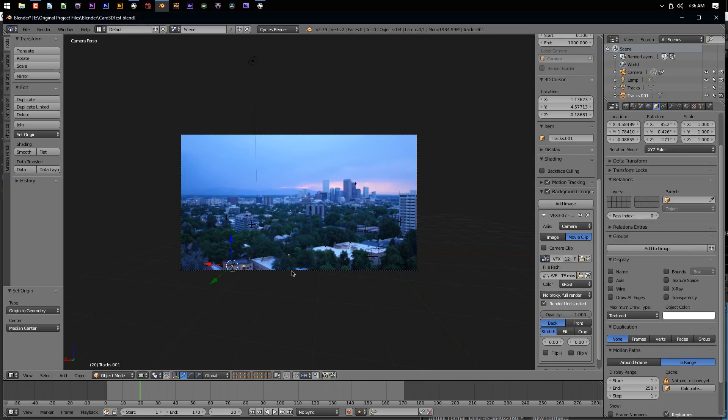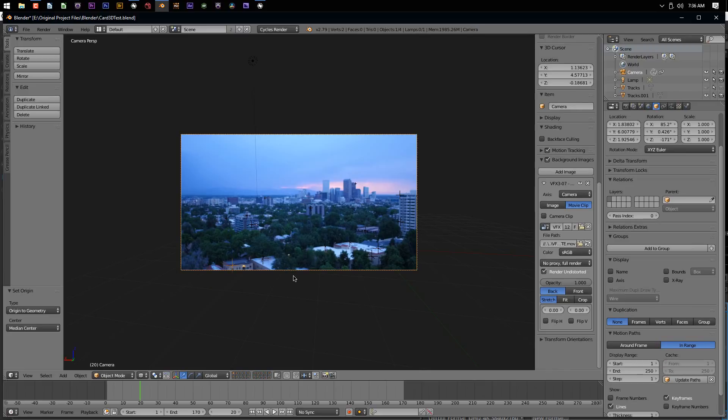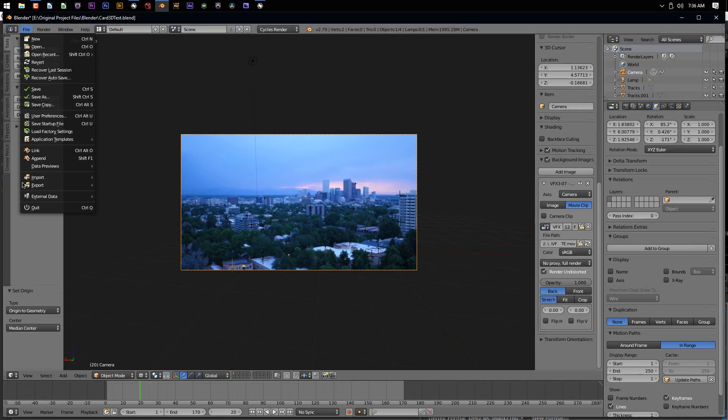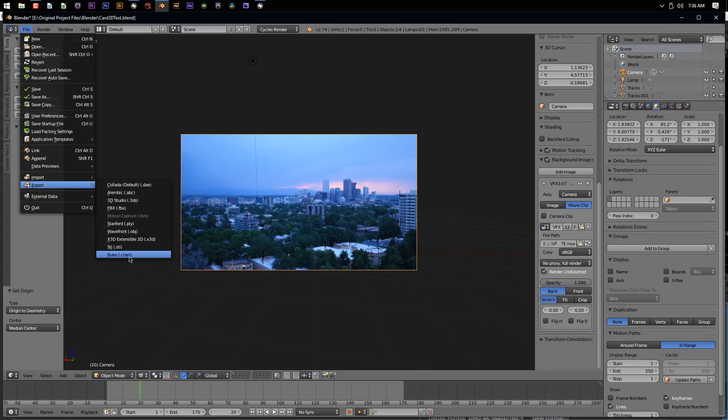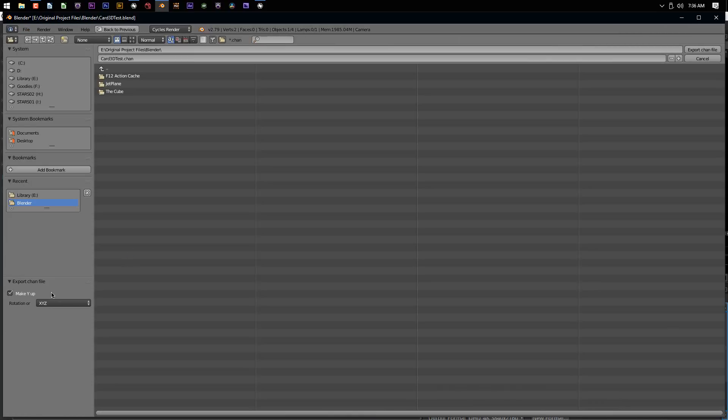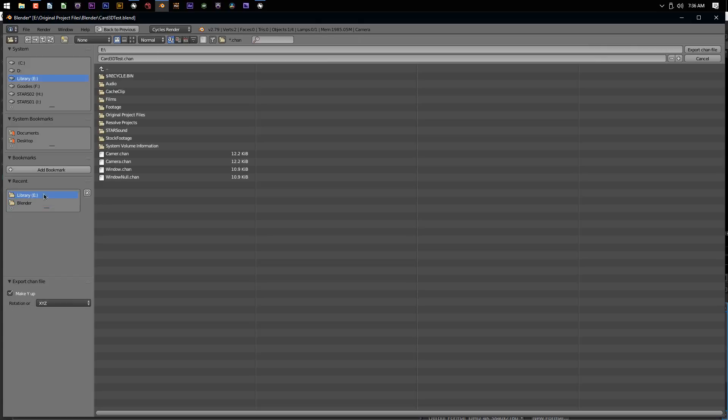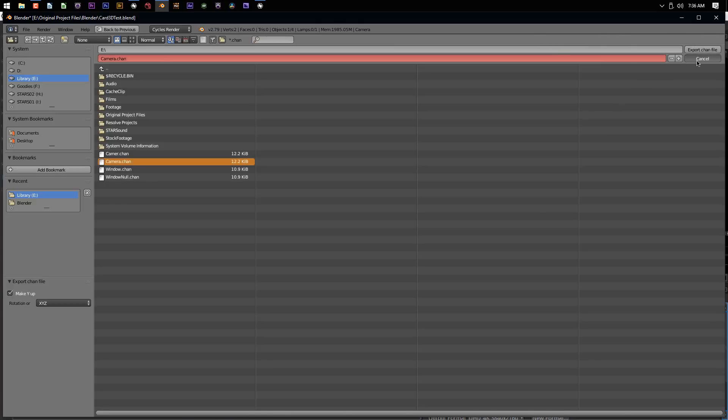Now we're going to do the same thing for the camera. So I'm going to select the camera, go file, export, Nuke. Again, taking note of these - they should be exactly the same. Make Y up, rotation order X, Y, Z. Choose where I want to save it, give it a name, and hit export chan file. So now I've got two files created on my hard drive.